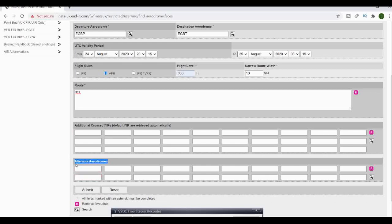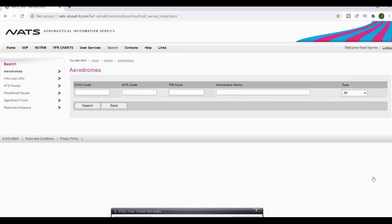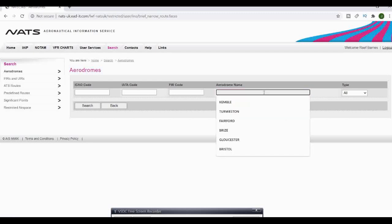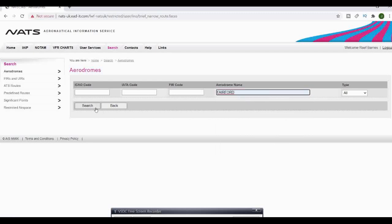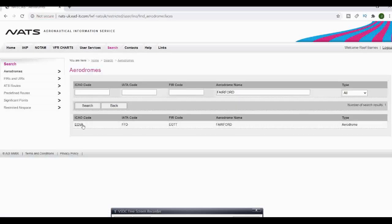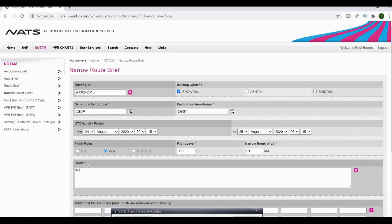In the alternate aerodromes, you can type in or search for the aerodromes or airports next to you or on your route. We're going to go Fairford because that is obviously right next door to Kemble.